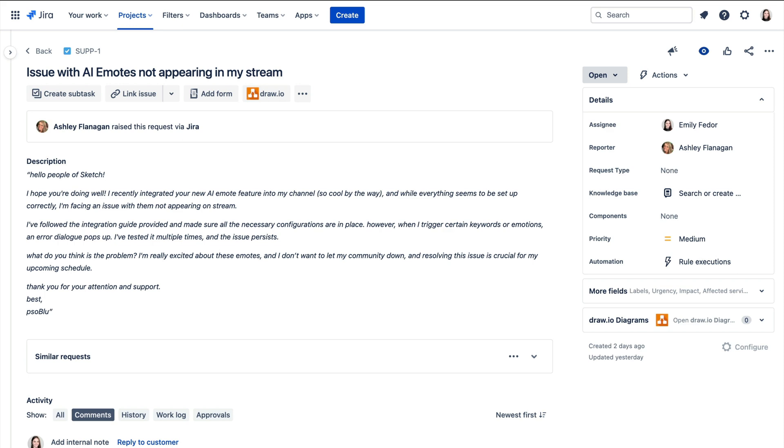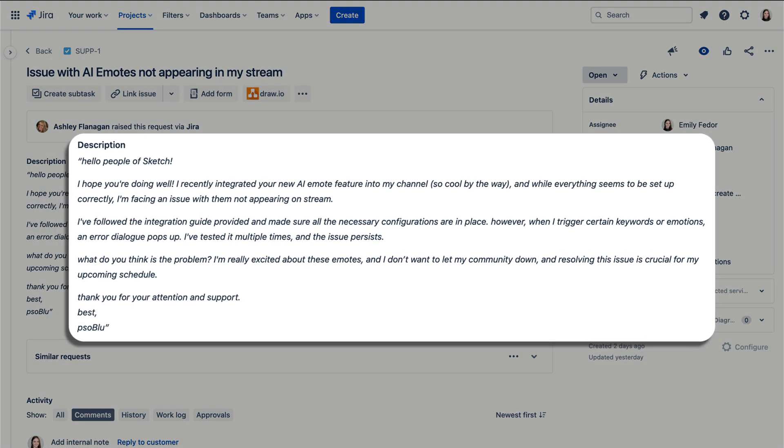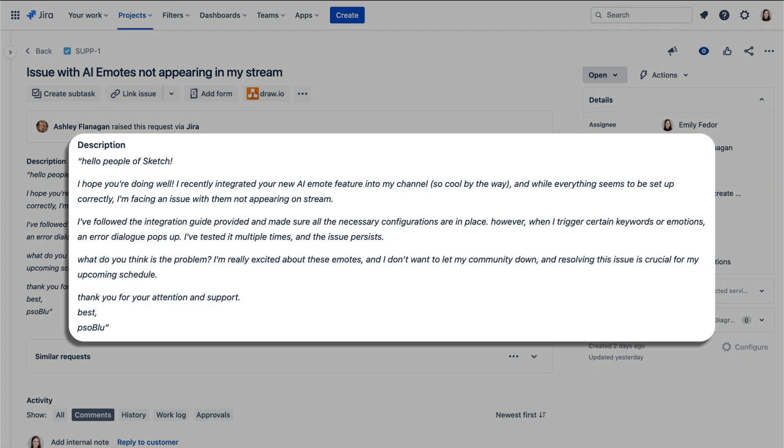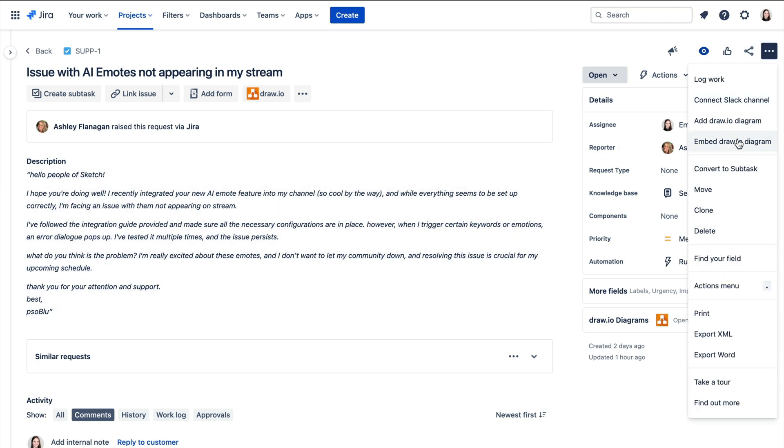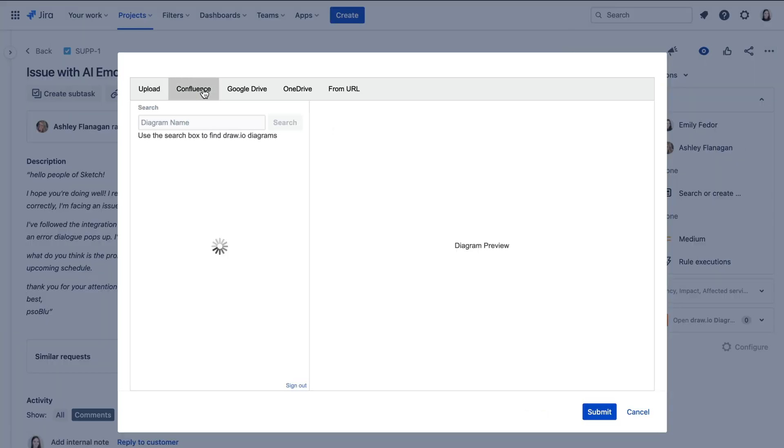When the support engineer receives a ticket, they'll determine which category it best falls under, and continuing from there, they'll select the embed Draw.io diagram macro and quickly search for the corresponding flowchart.